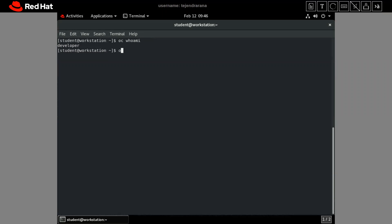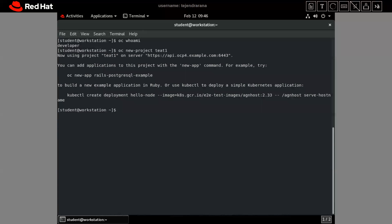Let me move back to our OpenShift cluster and first create a new project. I'll run 'oc new-project' and name it 'test1'. Now, first let's try to create an application with the private image, and since it is a private registry, we should get an error.